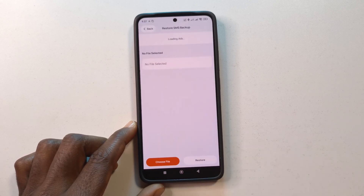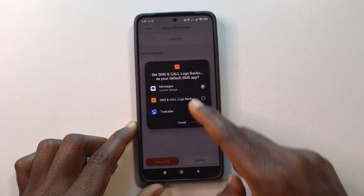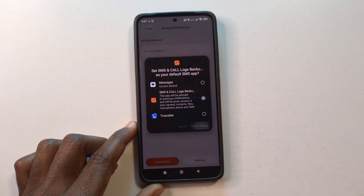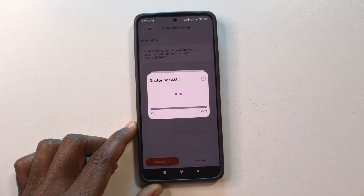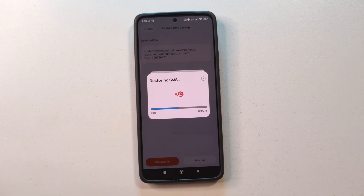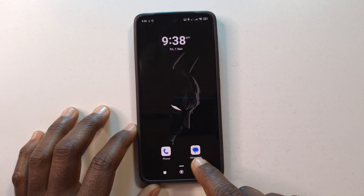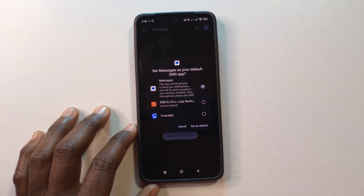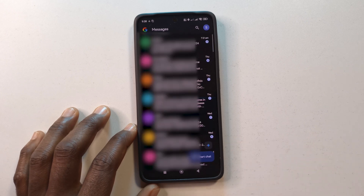I'll tap Restore SMS Backup, then Choose File, tap Yes, and then make this app the default SMS app — this is temporary, you can switch back after you're done. I'll tap Set as Default, then choose the 'sms' file and tap Restore. I only have 270 text messages so it goes quickly. Once done, tap OK, head back to the messages app, set it back as your default messages app, and all the messages will be back.